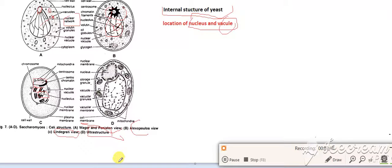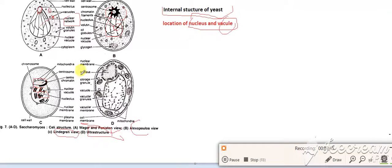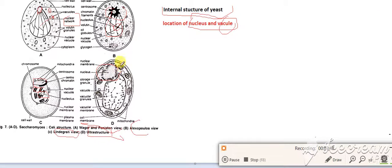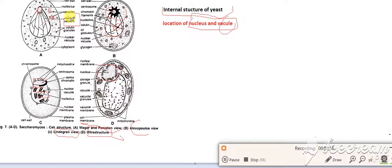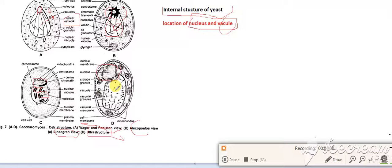He says that the structure is not a centromere, this is a nucleus and this is a nuclear membrane. This is not nuclear material, this is a vacuole.